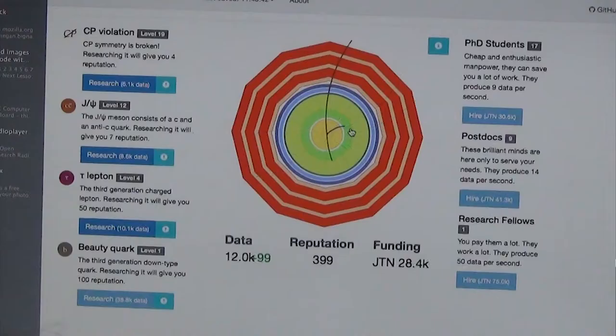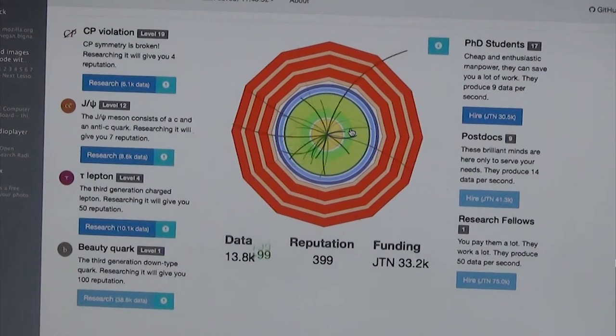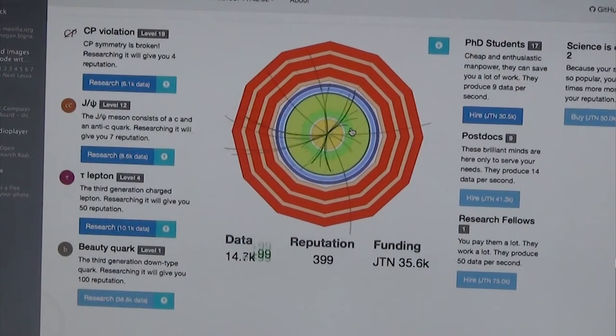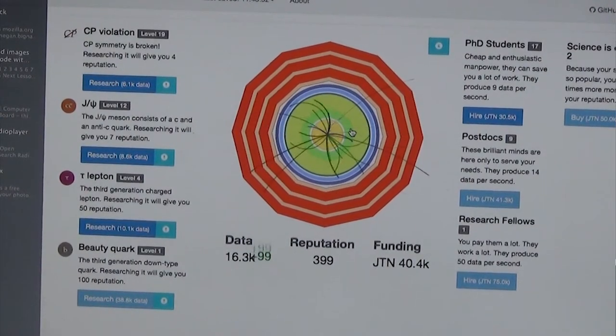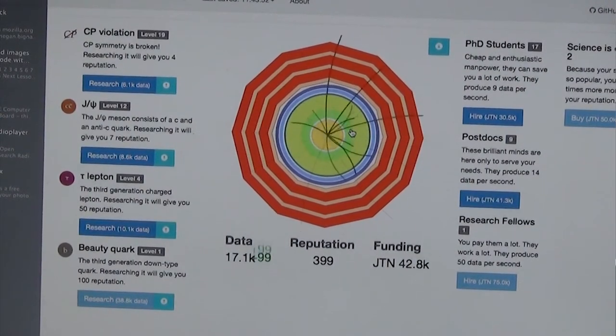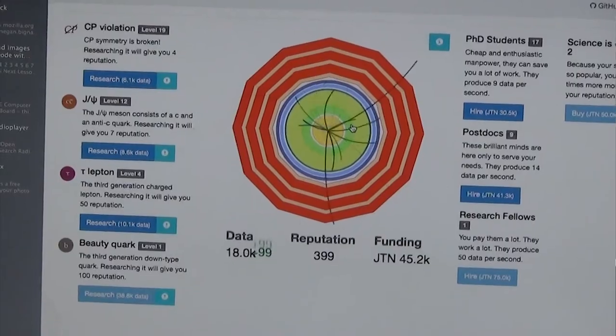We're working on two games currently. One is called Particle Clicker. We built this over a weekend during the CERN Webfest, and it's basically a particle physics research simulator. It's designed to be very addictive and teach you about the history of particle physics.